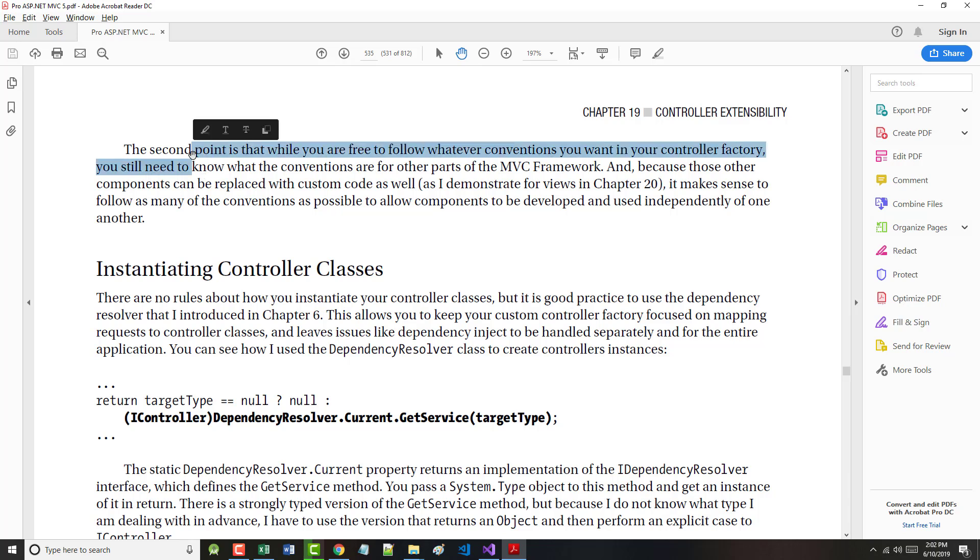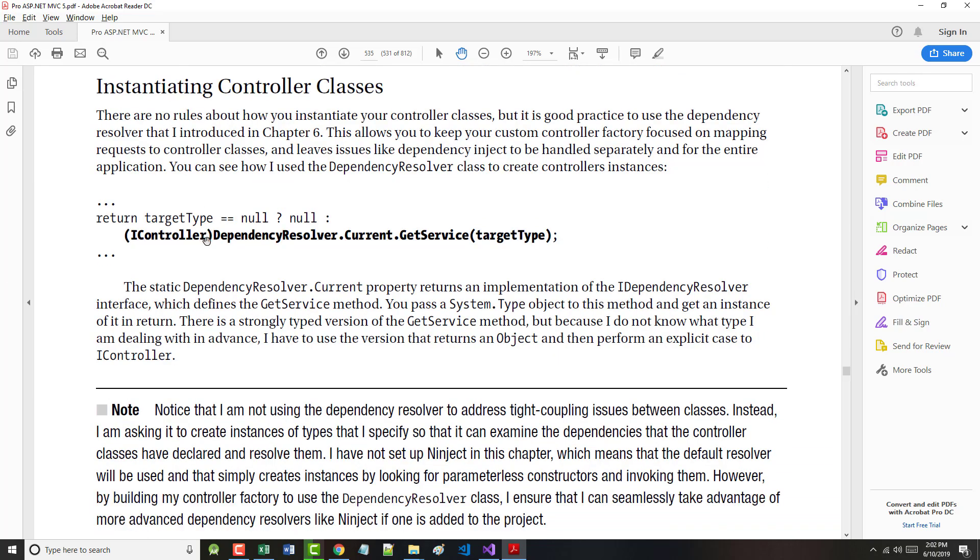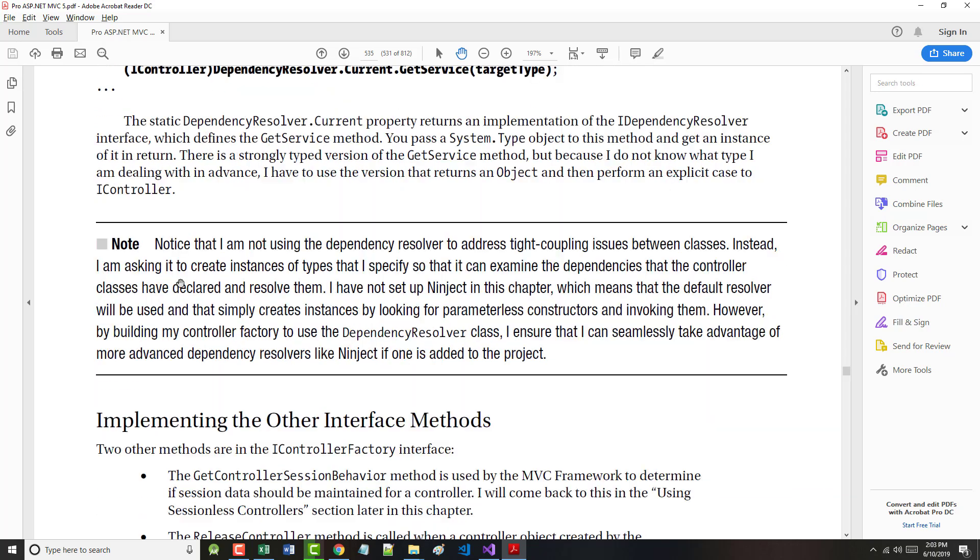On page 535, instantiating controller classes. There are no rules about how you instantiate your controller classes, but it's a good idea to use the dependency resolver we introduced back in Chapter 6. This allows you to keep your custom controller factory focused on mapping requests to controller classes and leaves issues like dependency injection to be handled separately. The static DependencyResolver.Current property returns an implementation of the IDependencyResolver interface which defines the GetService method.